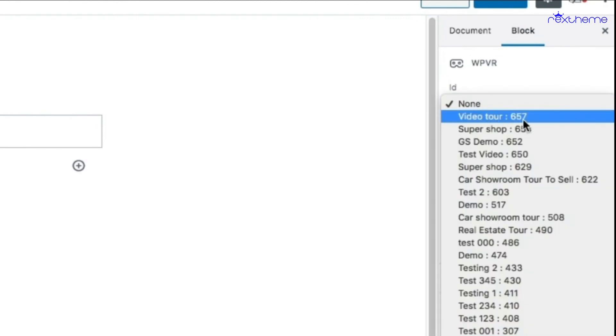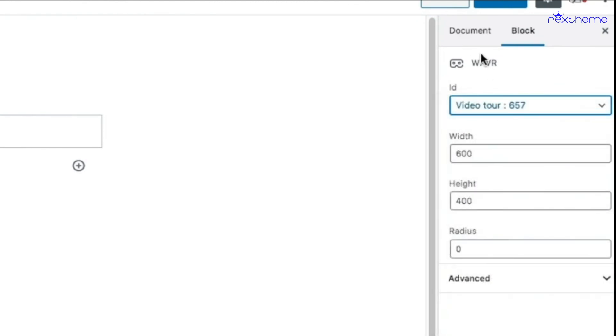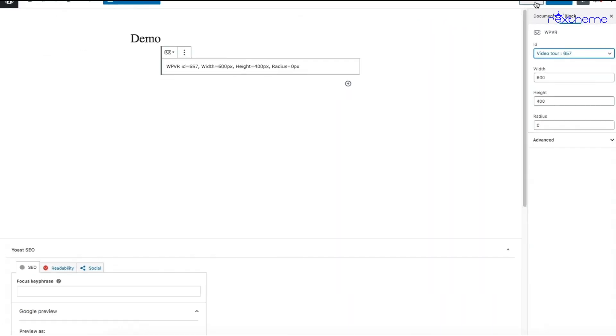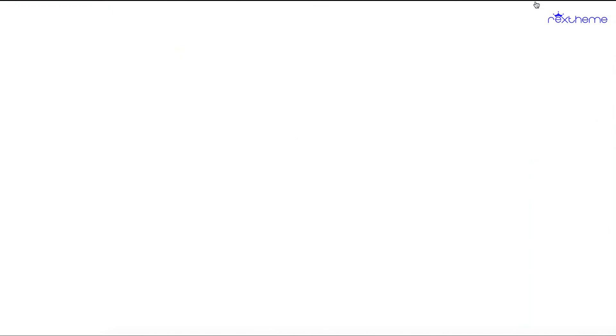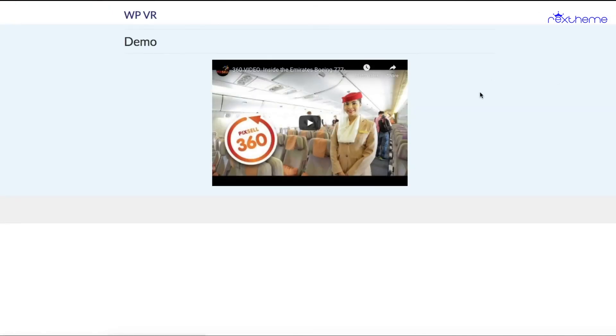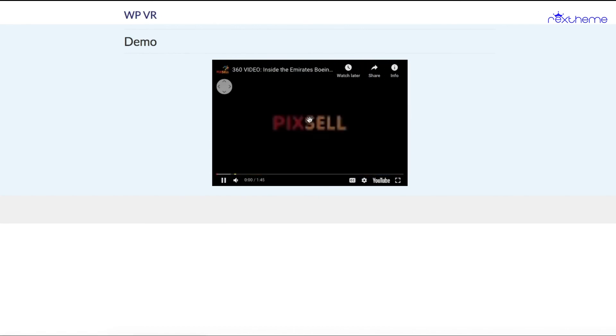I'll be choosing Video Tour 657. Once I select that, I'll click on Preview and you can see the 360 video tour is embedded on my website. Now I can play it like an ordinary YouTube 360 video.